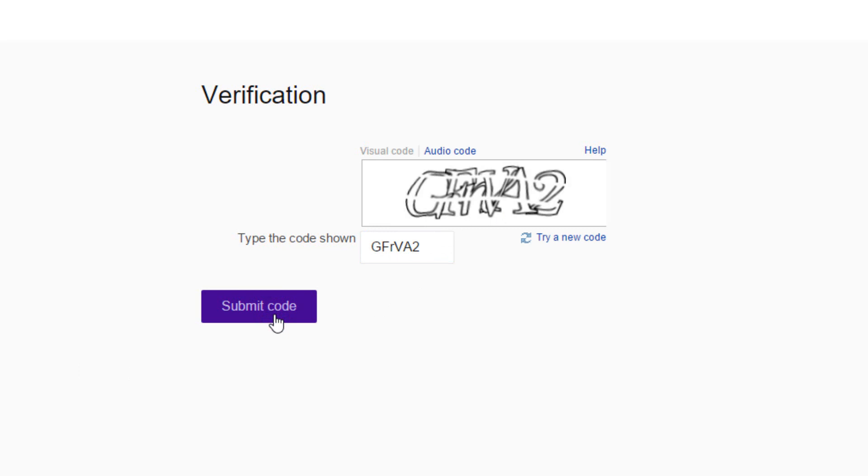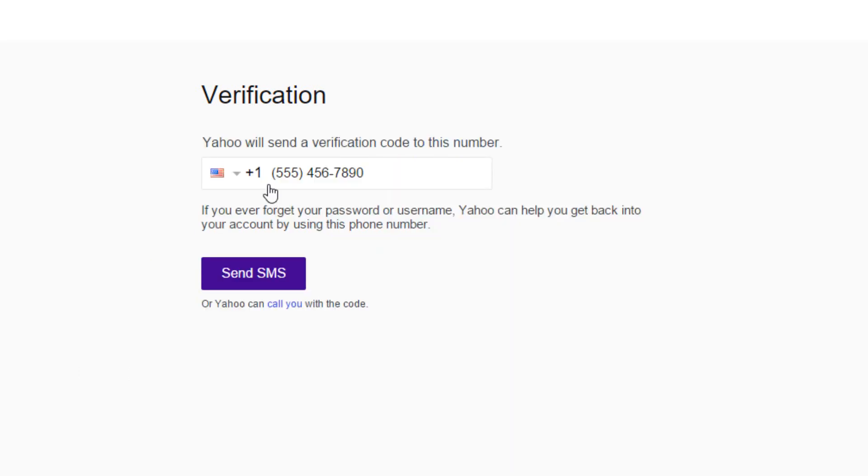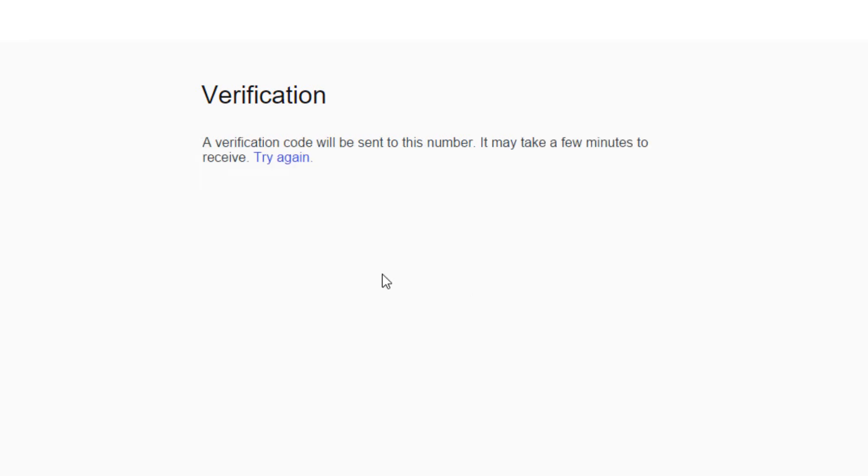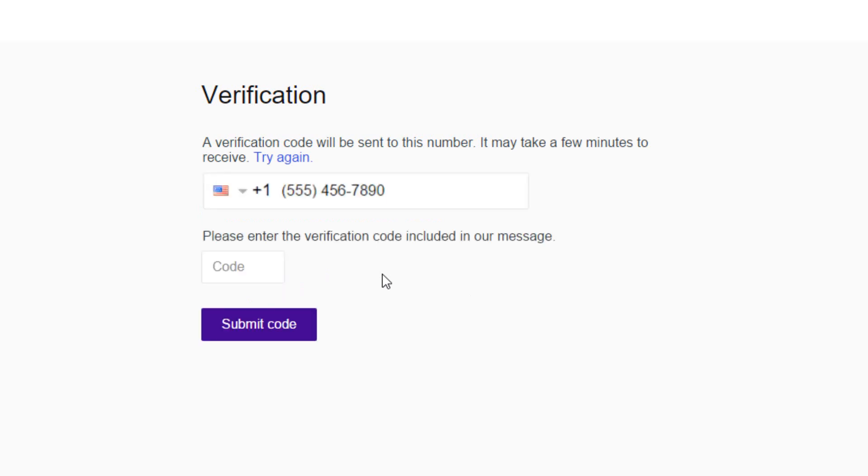Now, you'll need to verify your phone number. Check and confirm your number and click on send SMS button. A verification code will be sent to your number. Enter the code included in the message and click on submit code button.